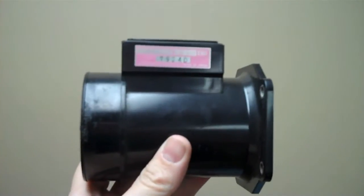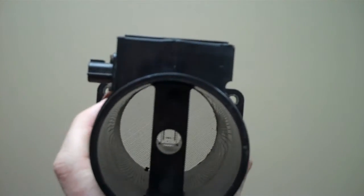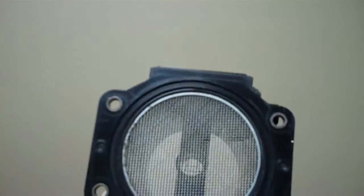Okay, show and tell time. Mass airflow sensor. You've seen them. You know what they do.